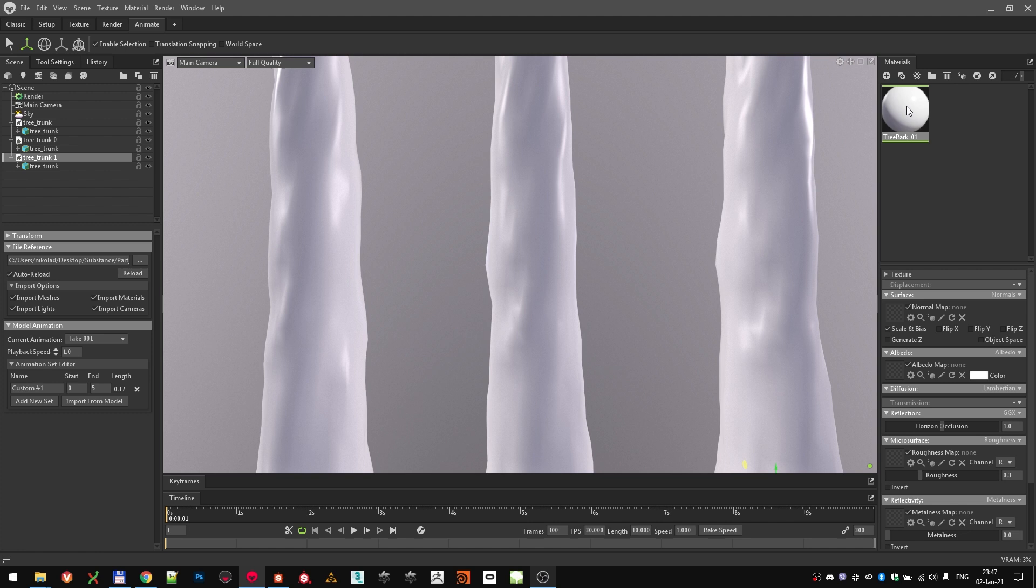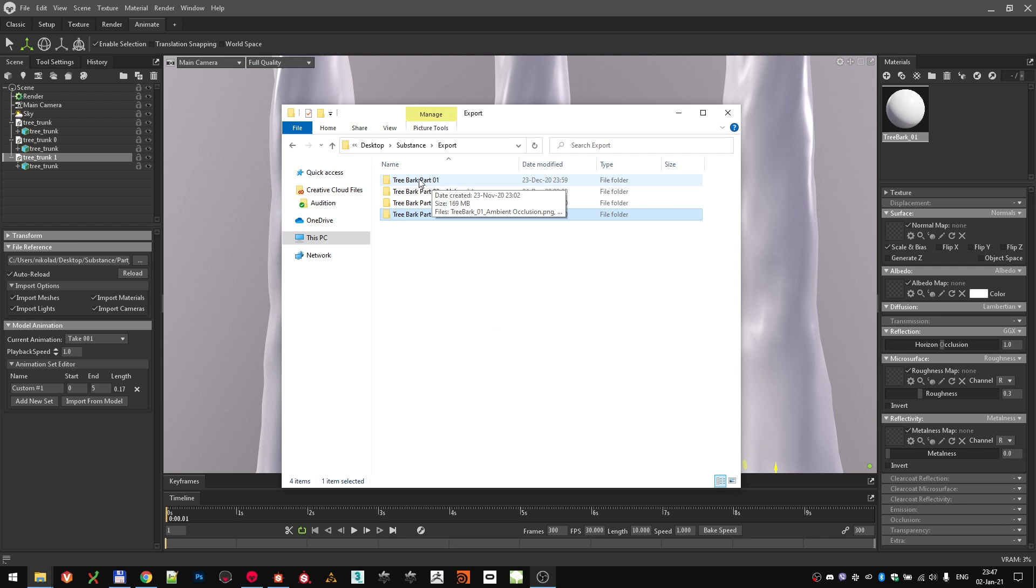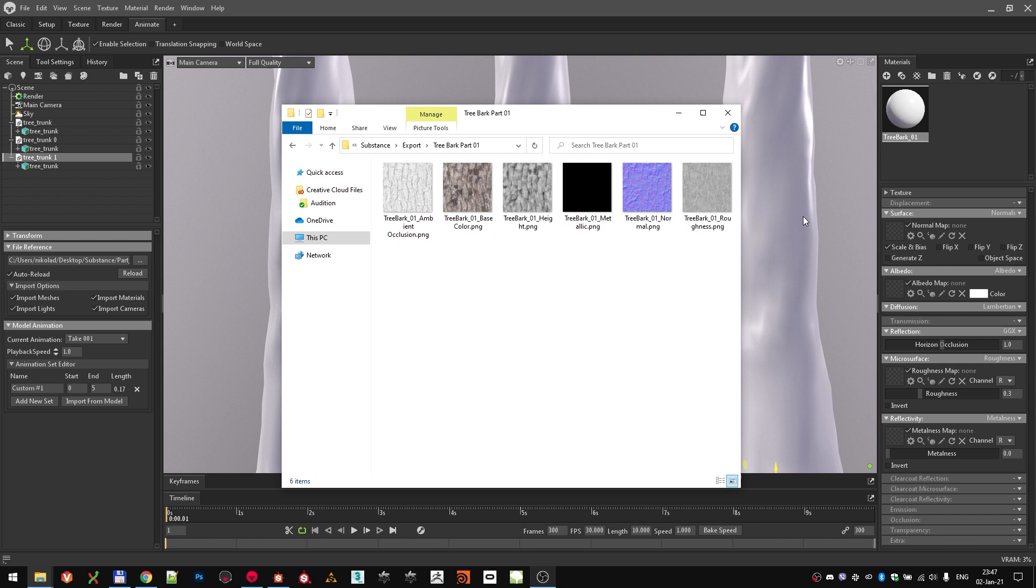Take the default material, rename it to tree bark 01 and drop it on the first mesh. Over here is where we populate all the texture maps that we need. It's actually meant to be quite easy. Go to the folder where you exported all the textures and let's start with the first tree bark material.